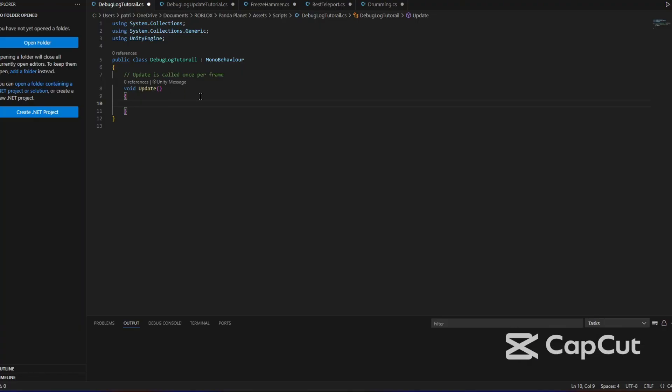This can lag your game, so I'm going to show you some future optimizations for void update in some future tutorials. But right now, we're just going to do this.